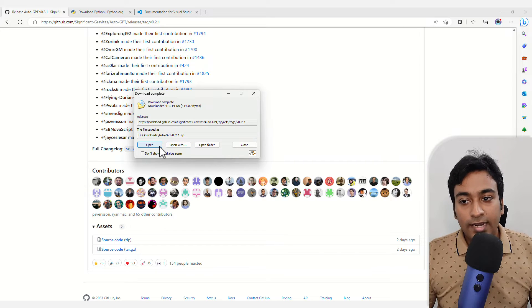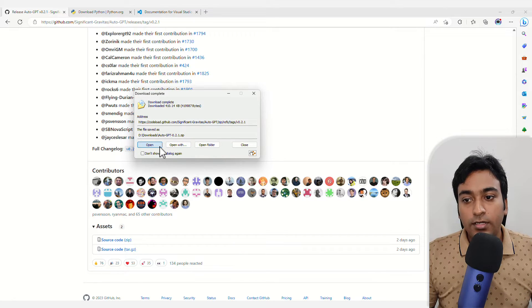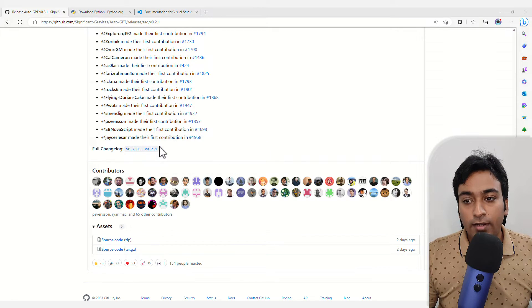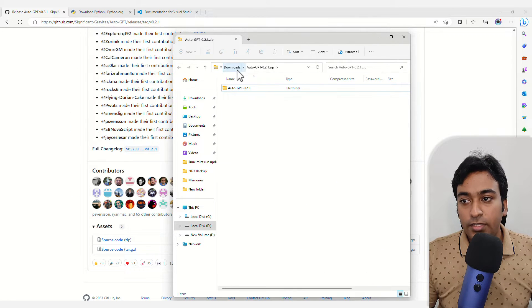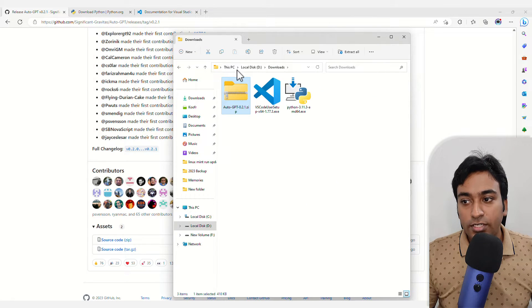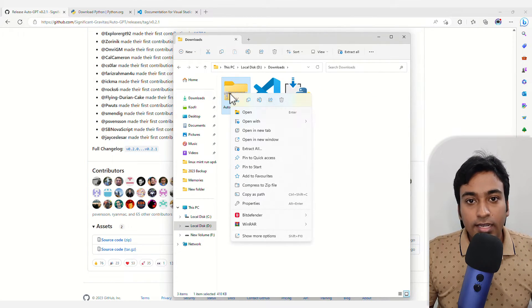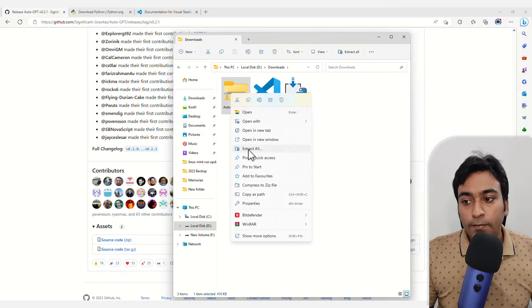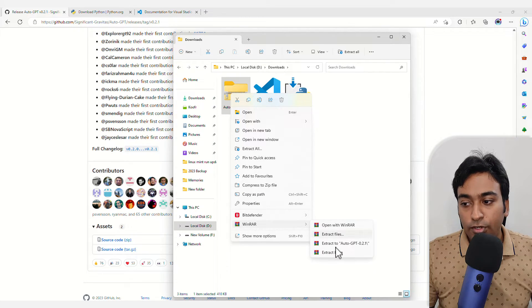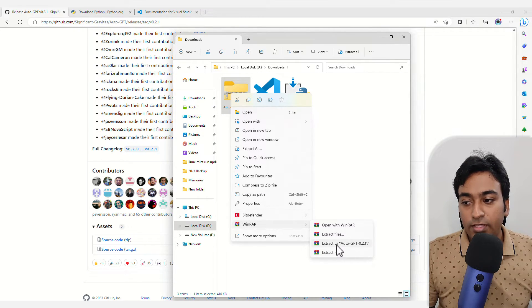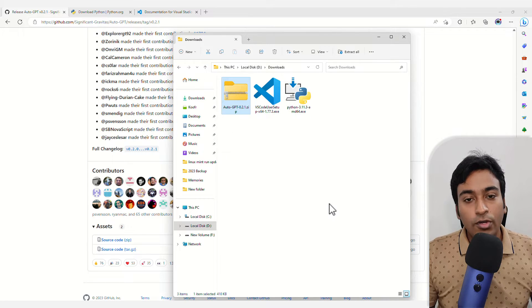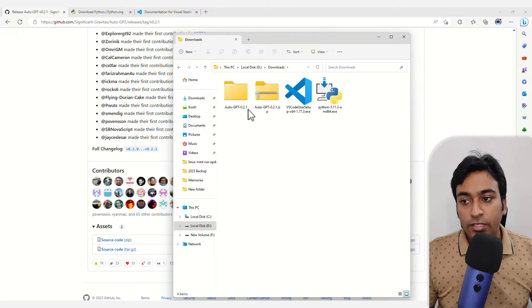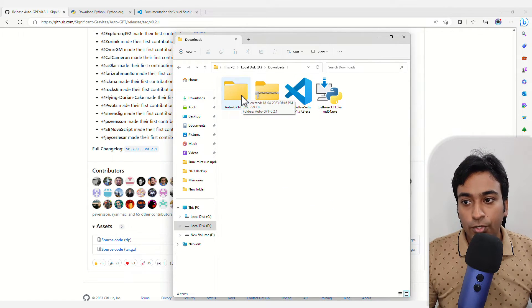Once that is done, open up the zip file. You can see the zip file is here within my download section. Extract this into a folder where you want it. For example, I'm going to extract it here, but you can use whichever location is preferable for you.